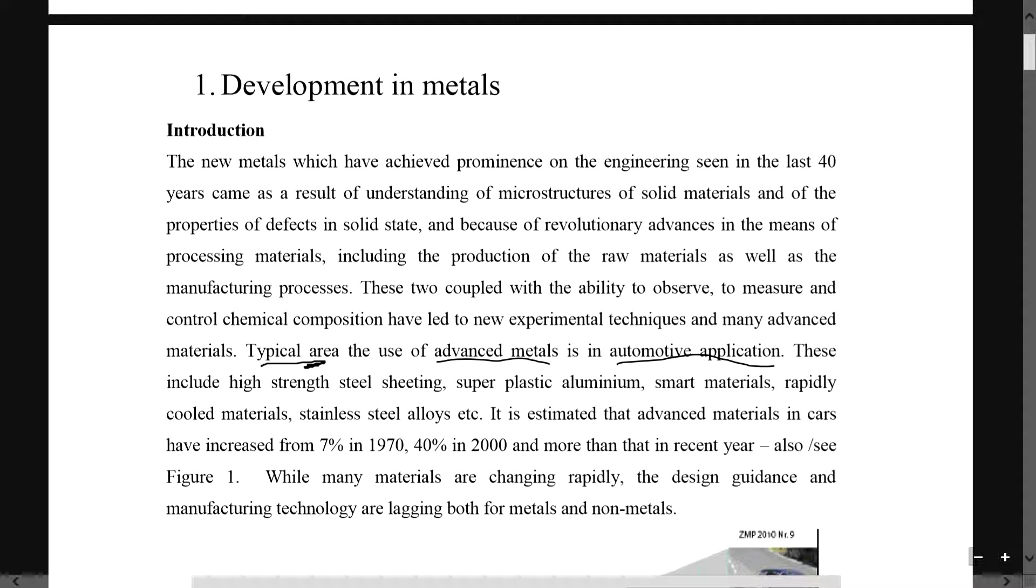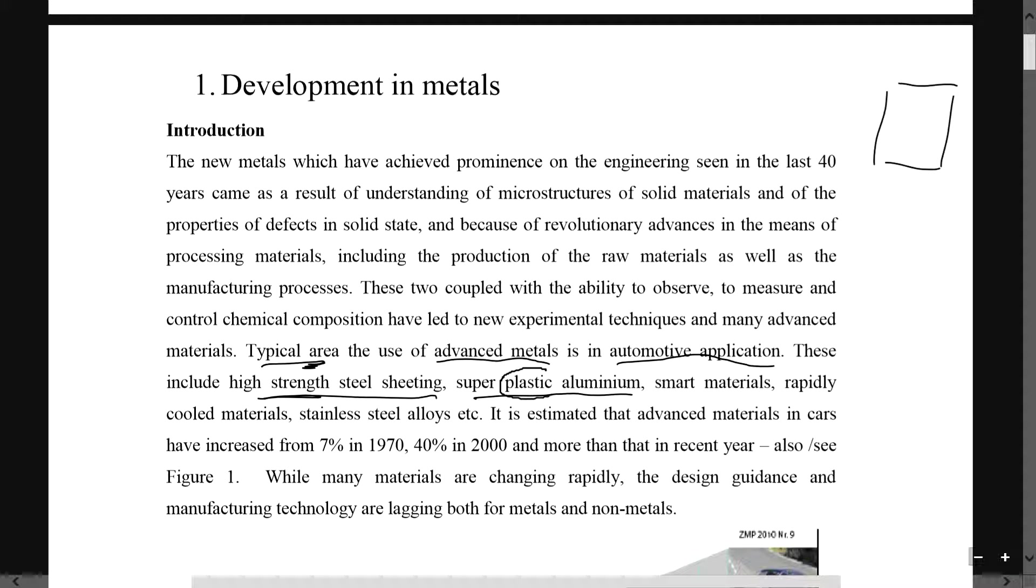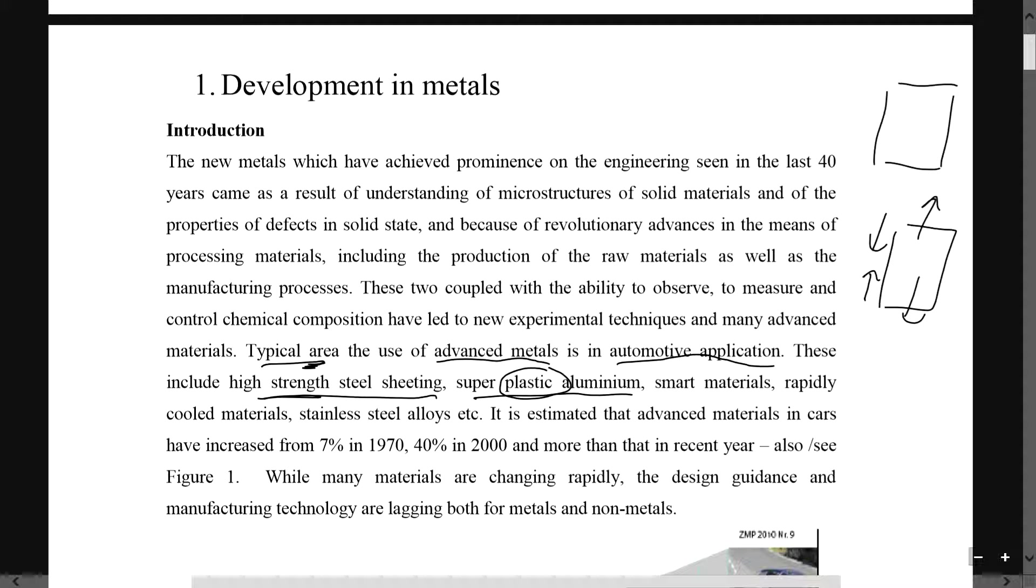A sheet of metal has very high strength. Super plastic aluminum - plastic itself means that it's elastic, so if you pull this aluminum, it can come back to its original shape or be elastic in that meaning.